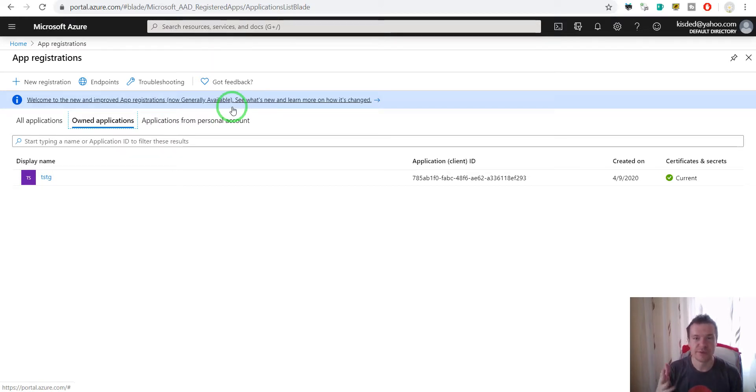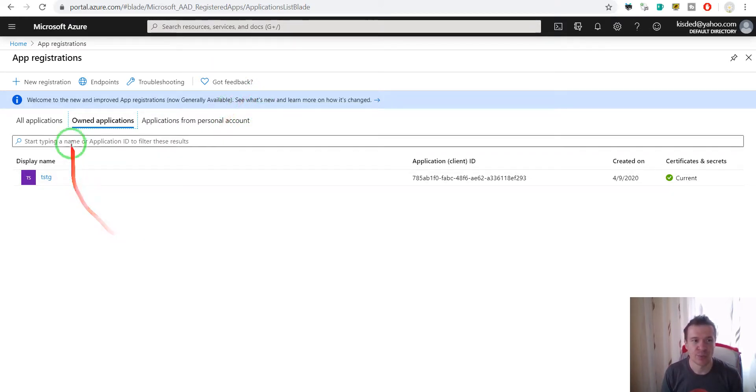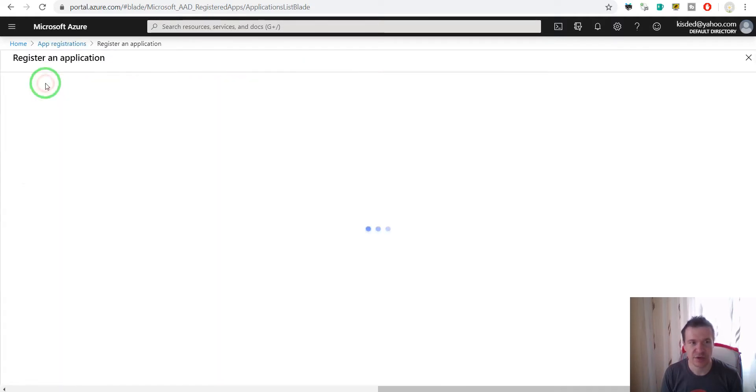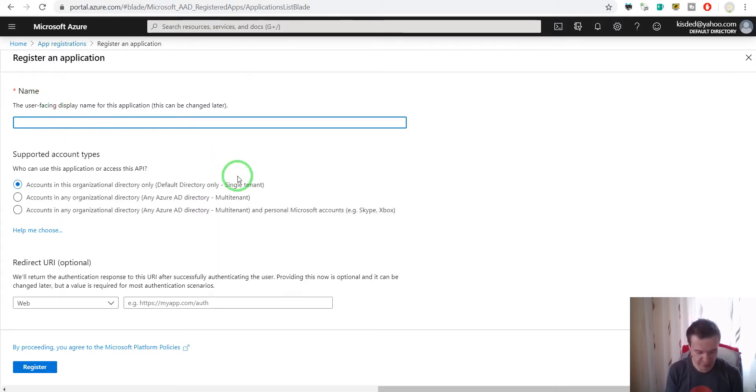So here click on new registration, give this a name.